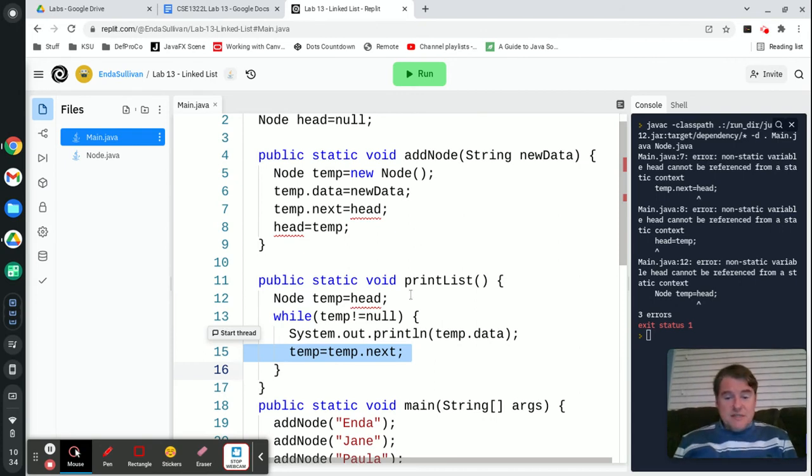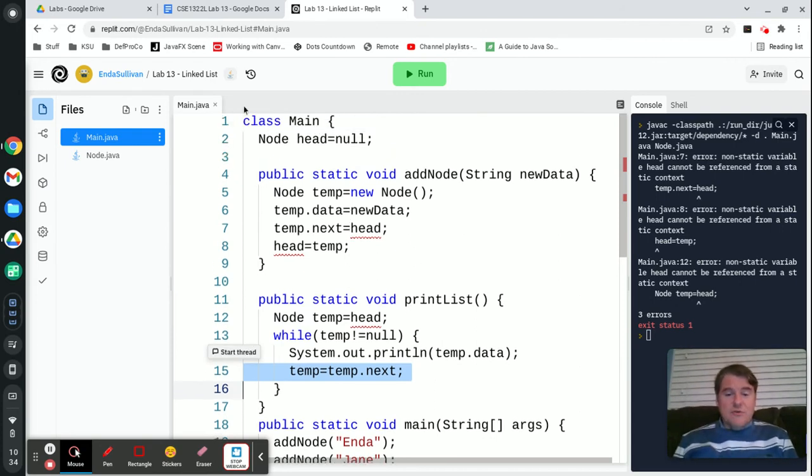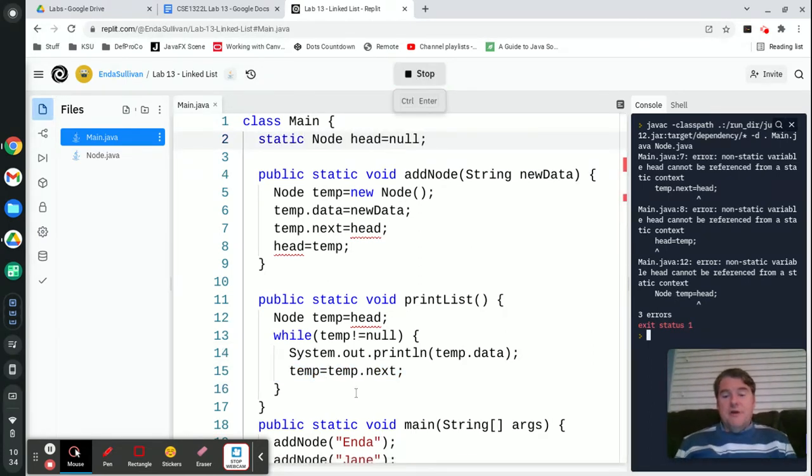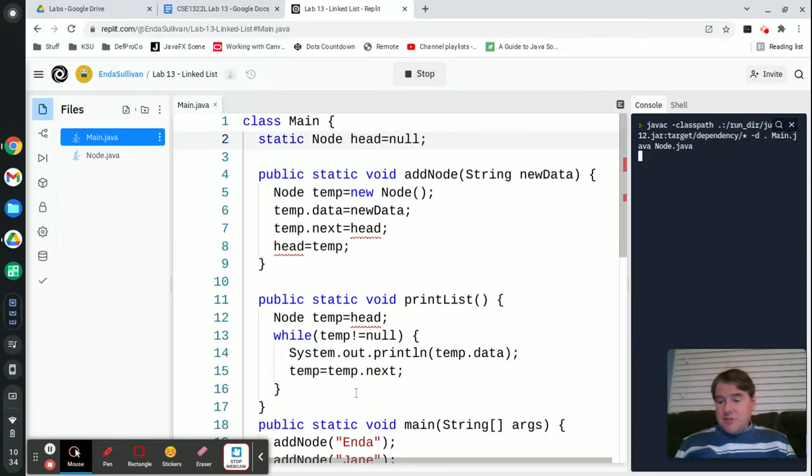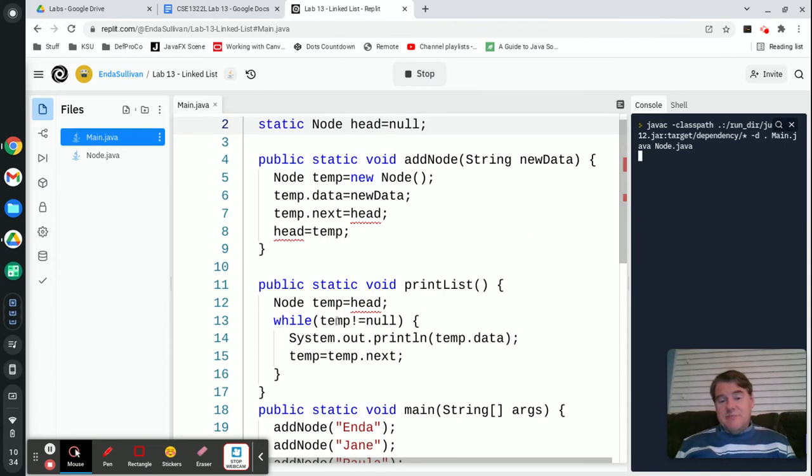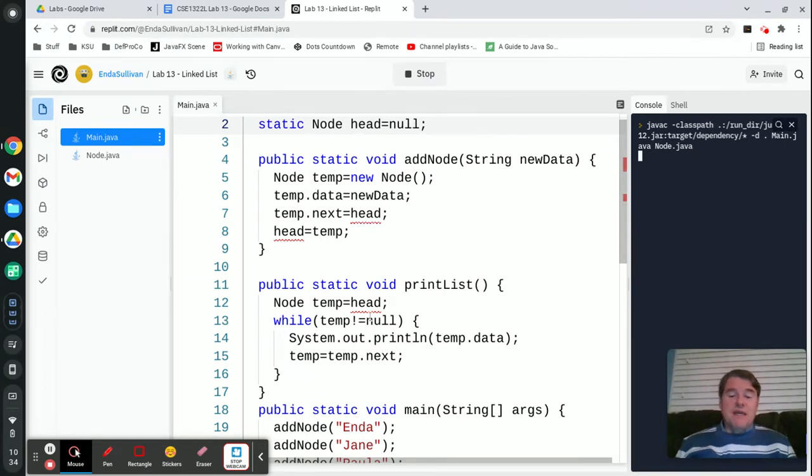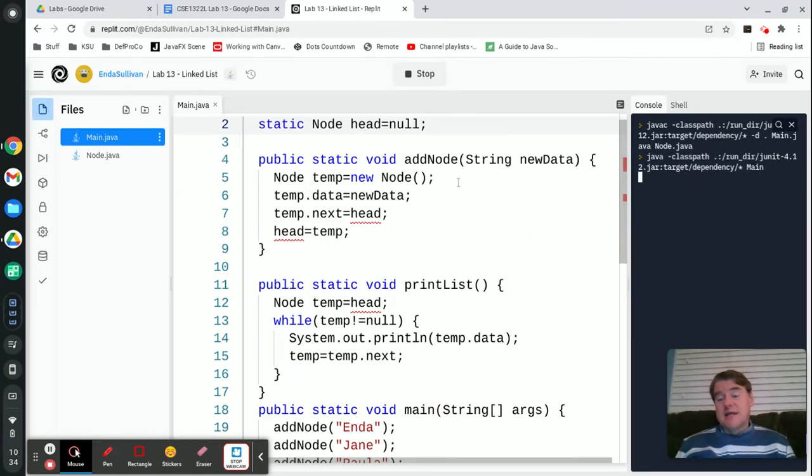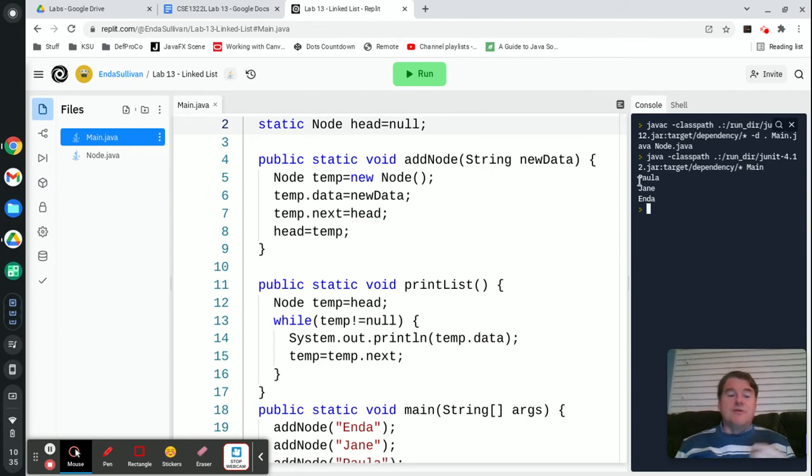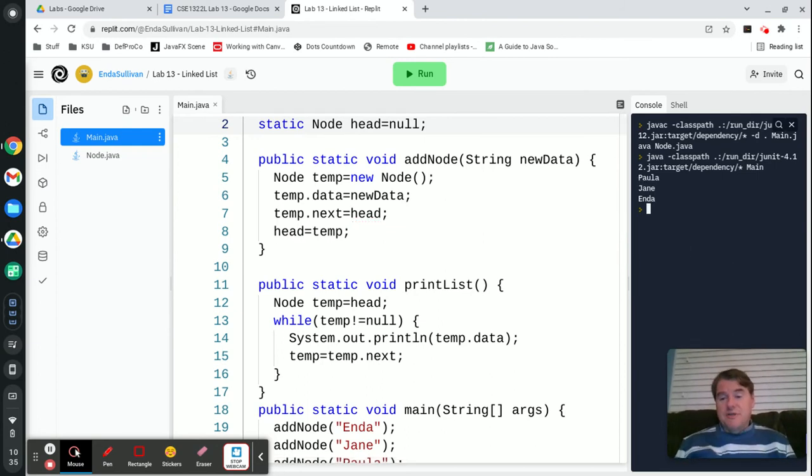All of these need to be static in order for this to work. So that should have been static up there. And that should get rid of all of those errors, I think. Static node head equals null. The reason it has to be static is because I'm referencing it from inside of main and inside of methods that are all declared static. So therefore, everything has to be static in this case. If you do that in another class, you wouldn't have to do that.